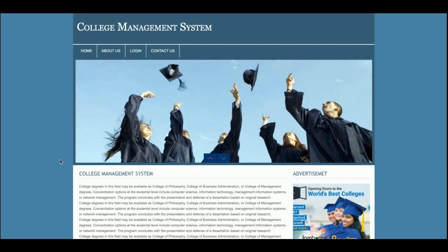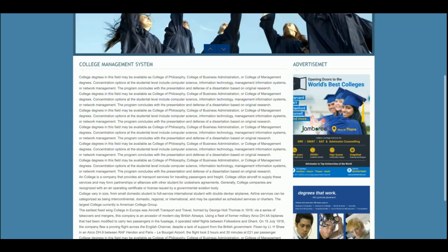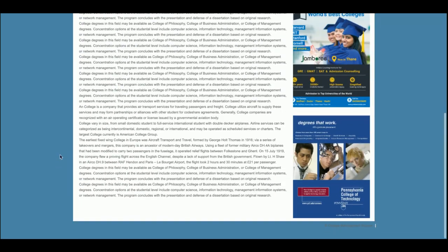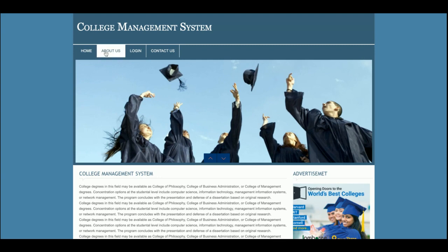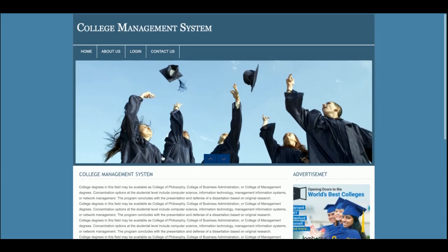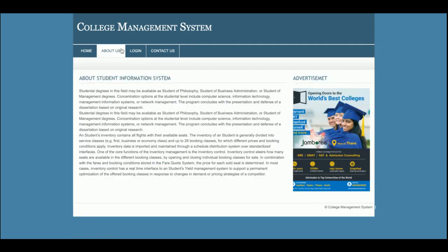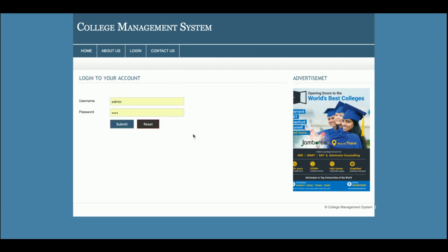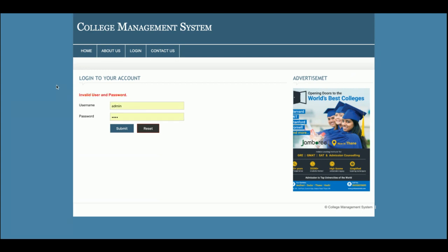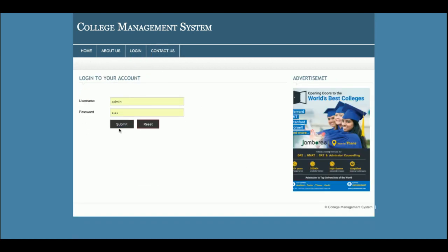Some jQuery libraries have been used for giving the project good effects. This is the home page — its content is static and you can change it from the template directly. This is the about page, and then this is the login page from where admin will be able to login. If admin enters invalid credentials, it will check from the database and show an invalid user and password message. This is the contact page.